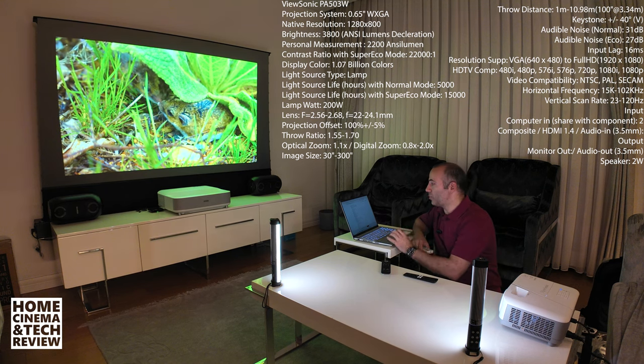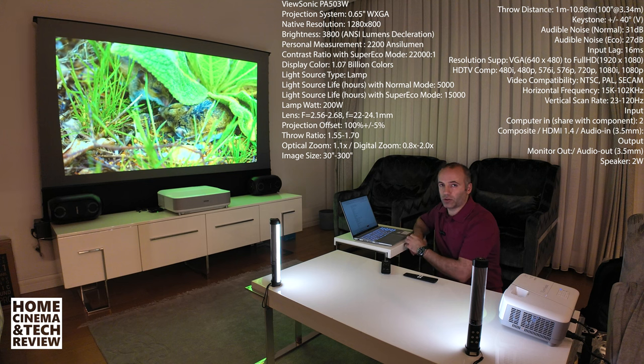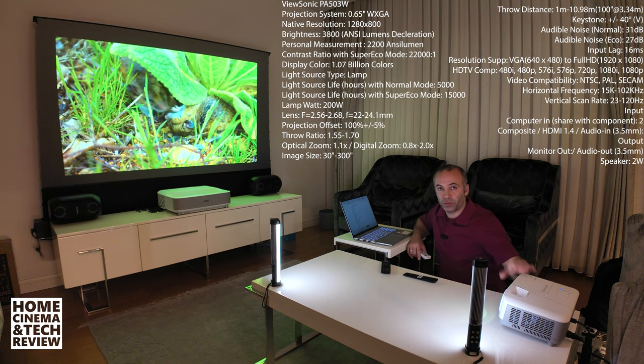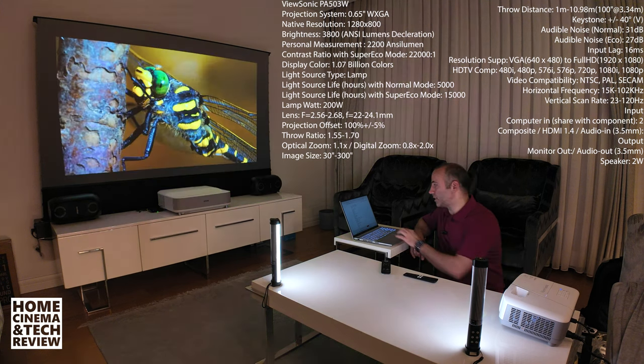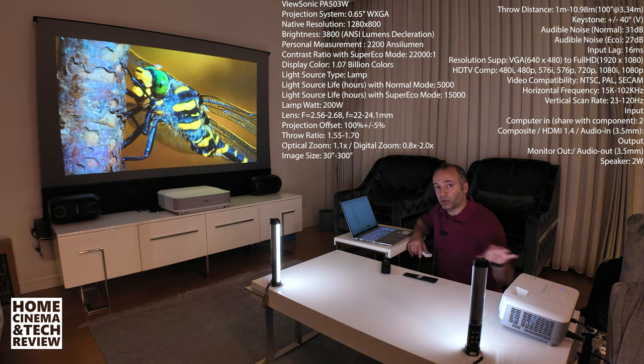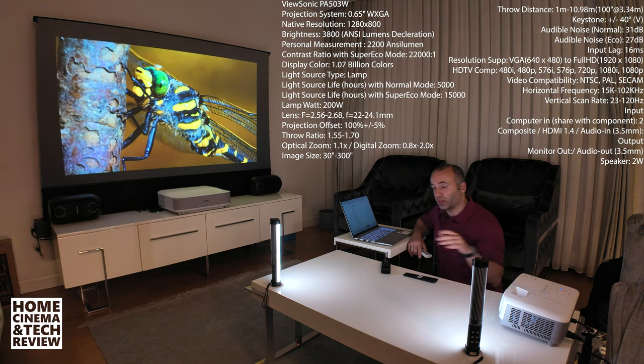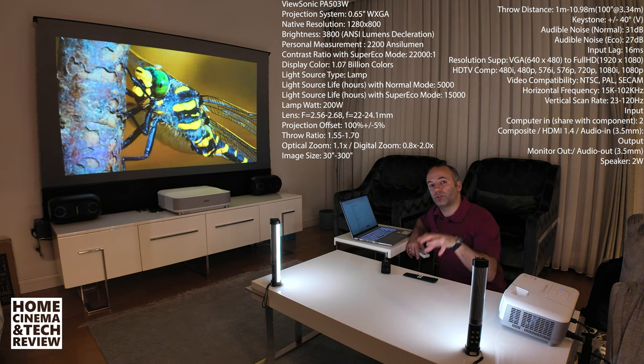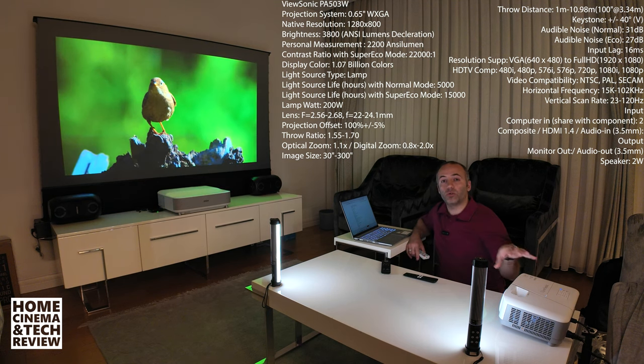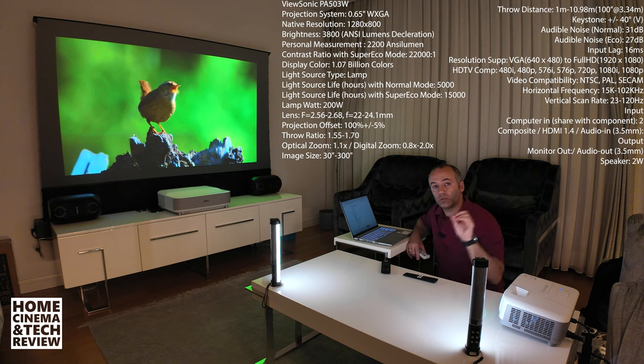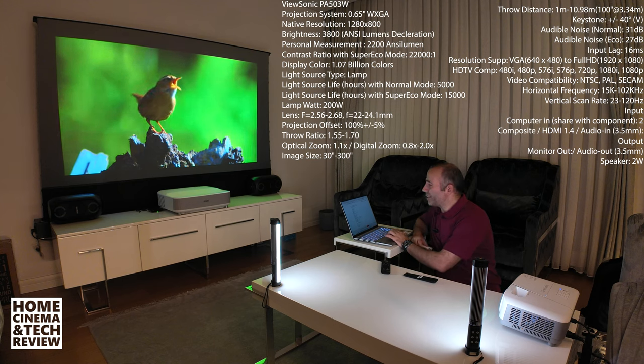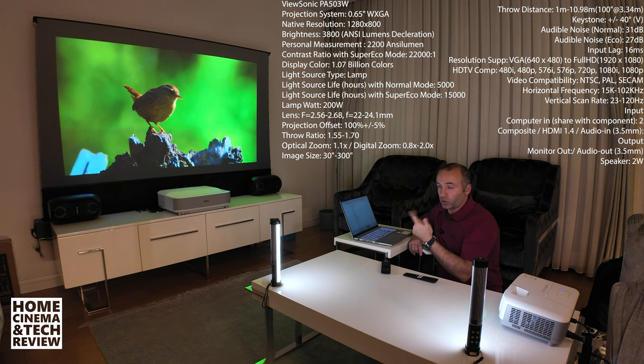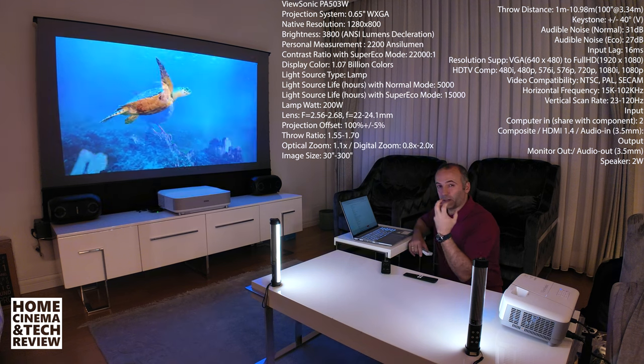We got 1.07 billion colors. We have a lamp for the light source. Normal mode it has 5,000 hours of lamp life. Super echo mode 15,000, which is the most important part for me to choose this projector for you guys.